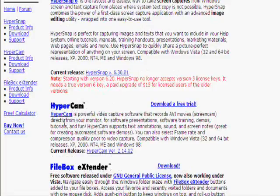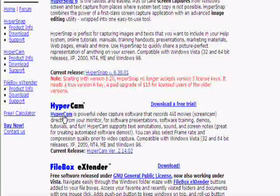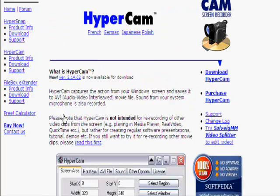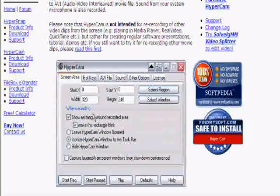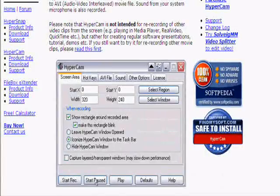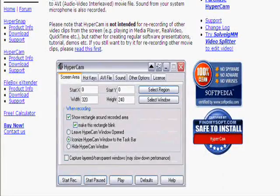You scroll down to HyperCam. You click the button and then you go to another button, download HyperCam.